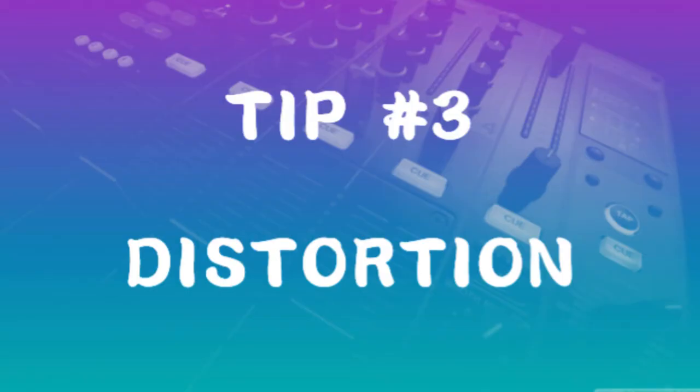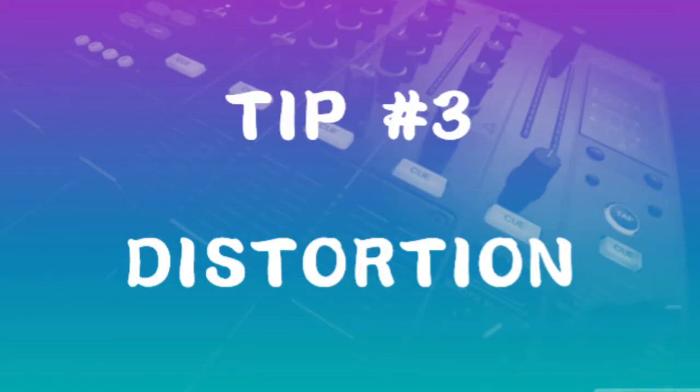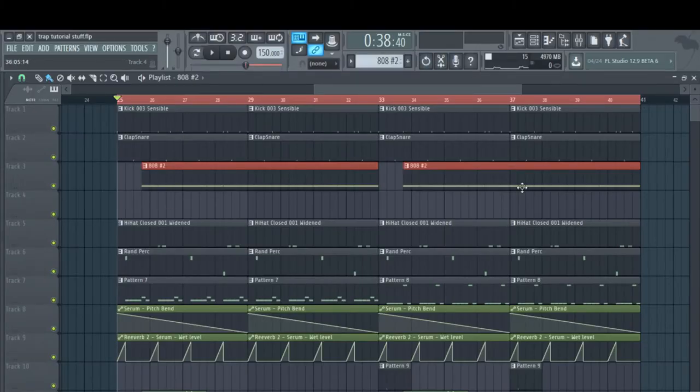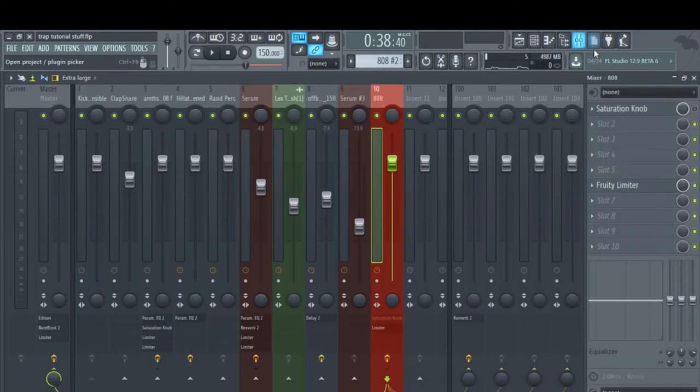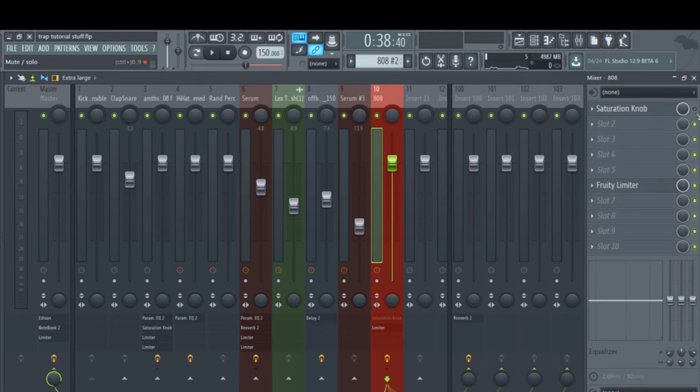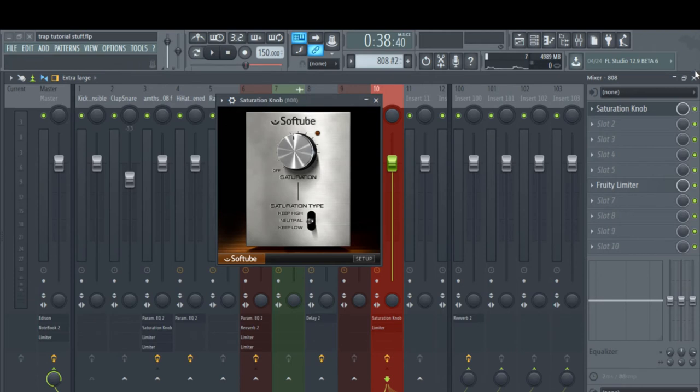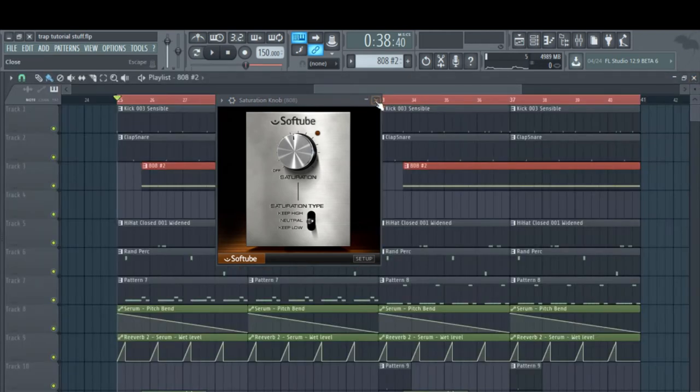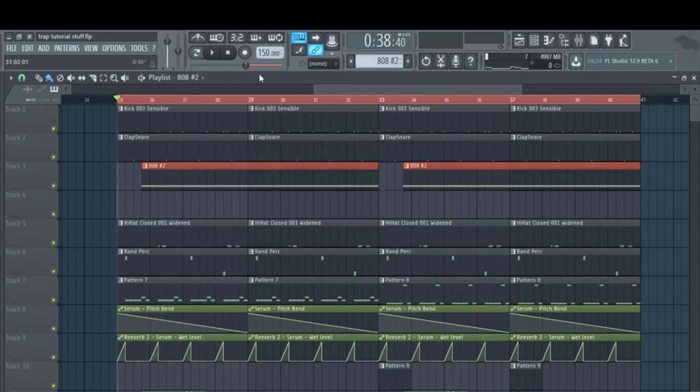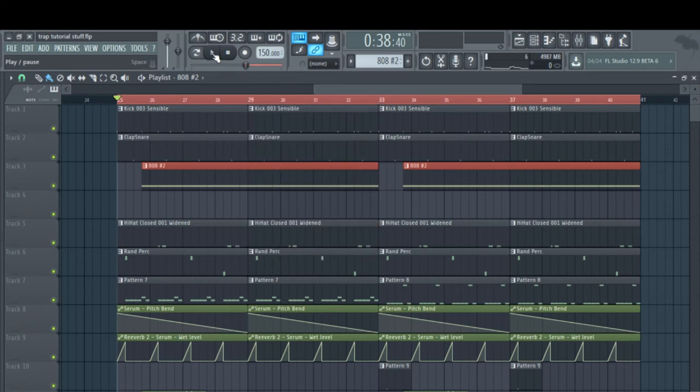Tip number three is distortion. There are a lot of distortions you can use - it depends on your preference. My personal favorite is Saturation Knob. I've already got it loaded up here, so I'll activate it. Then we just take this knob up. You can set this to your liking, but I'm just going to put it around there.